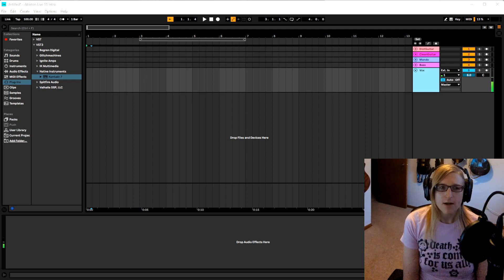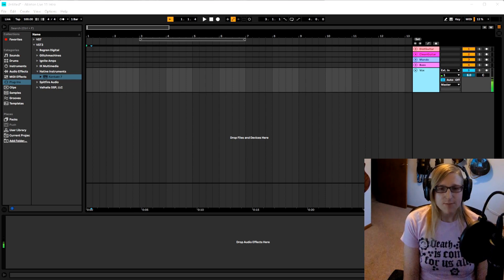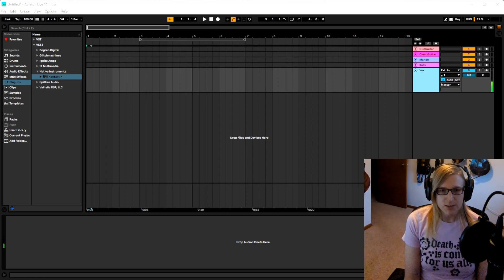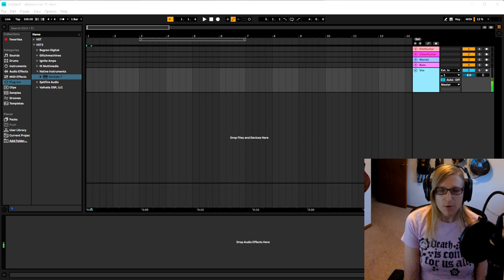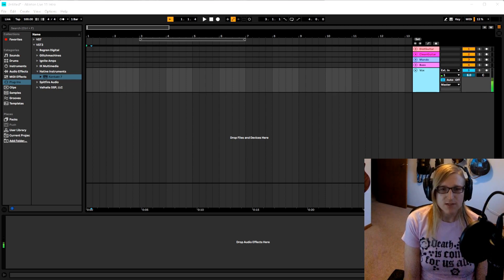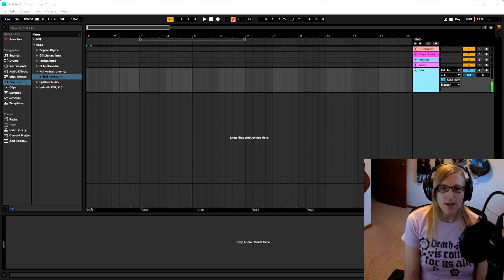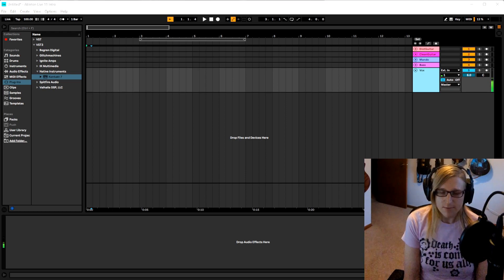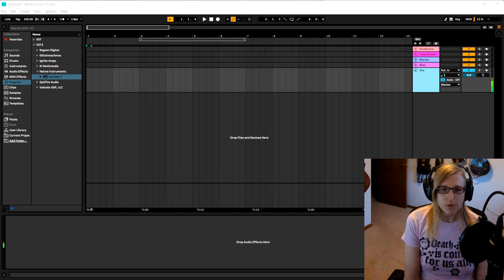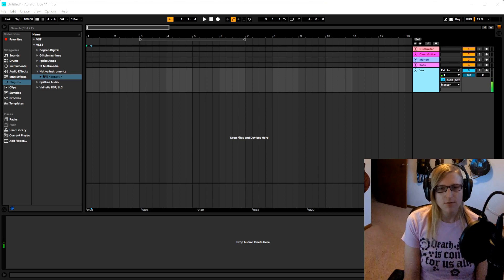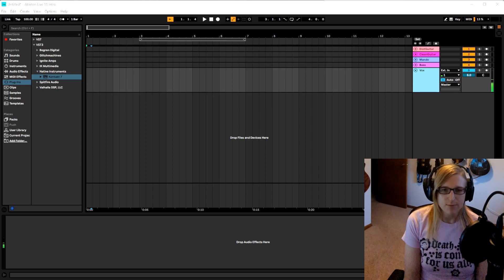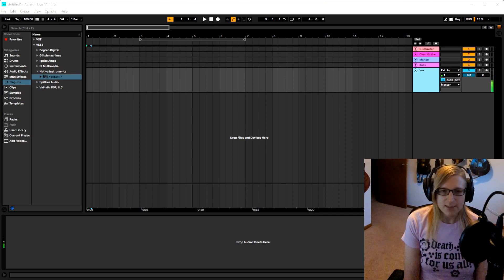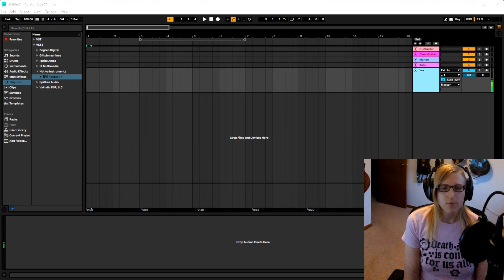I'm going to skip the installation steps because Bogren already has a video on how to install Kontakt 7, Krimh Drums, and how to use them in Reaper that I will link in the description. You can follow those exact same steps.